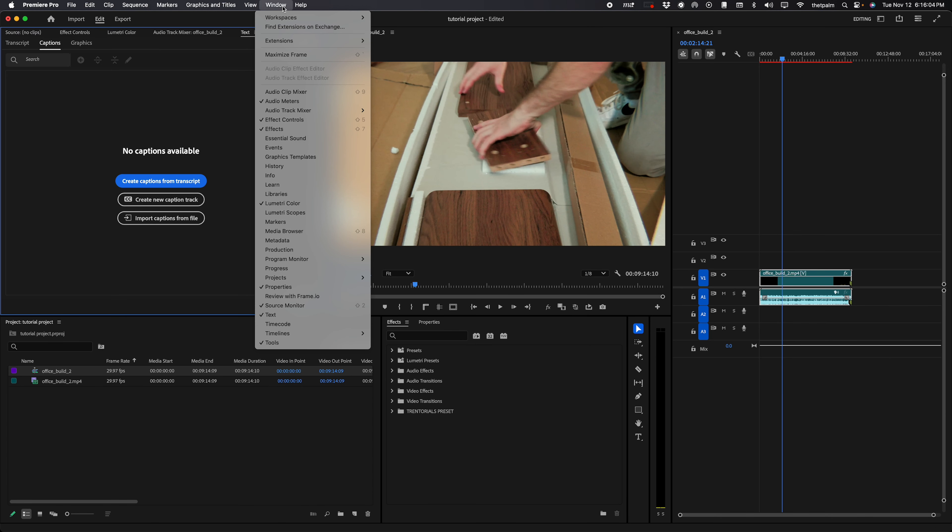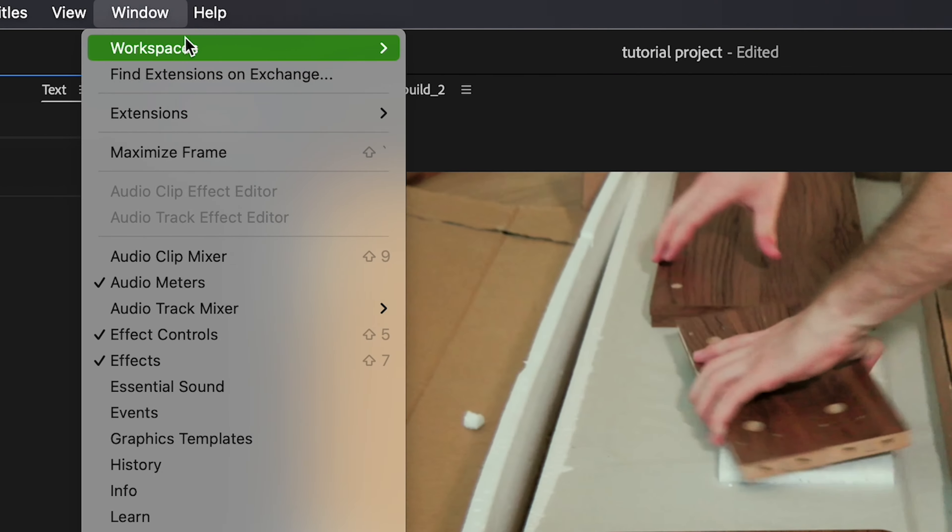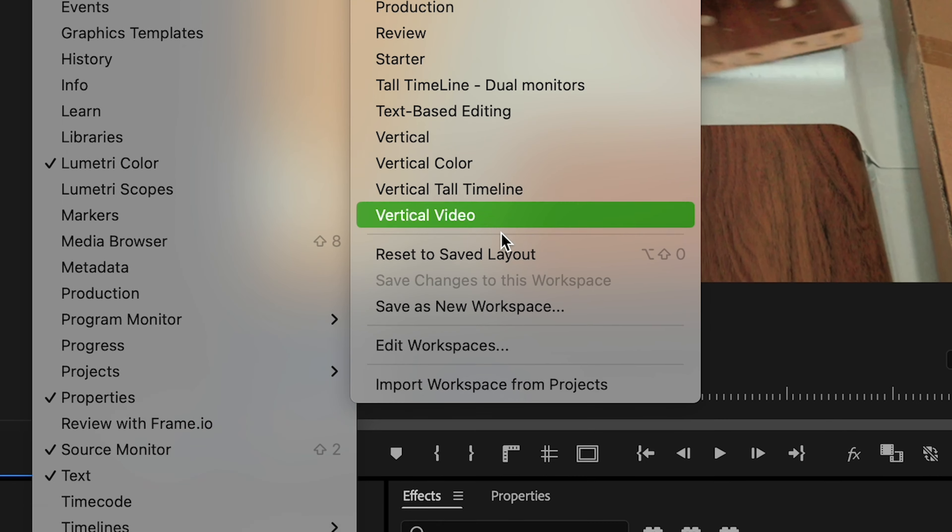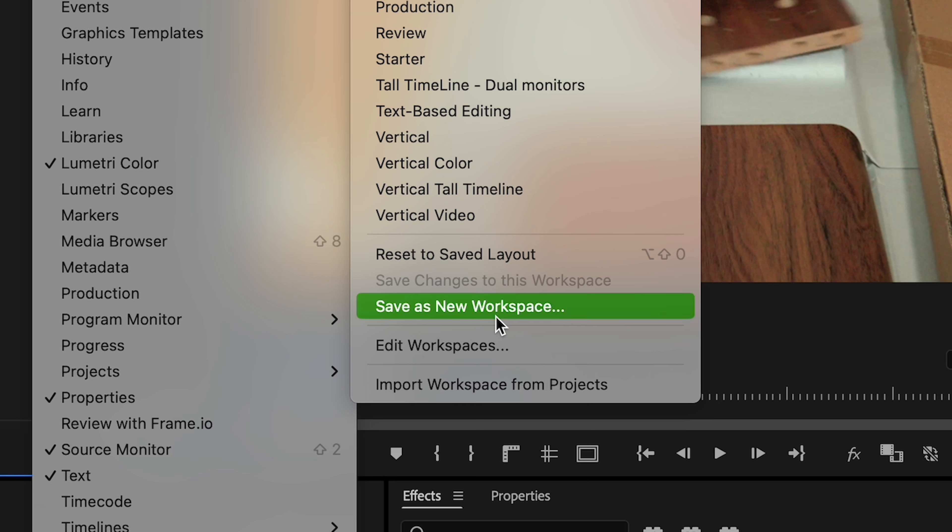So now that we're done, in order to save this as a workspace so you don't have to redo that every time, window, workspaces, and don't press save changes to this workspace. Now this is a default Adobe one so you can't actually save on top of it, but you can save as a new workspace by pressing save as new workspace, title it what you want, press okay.